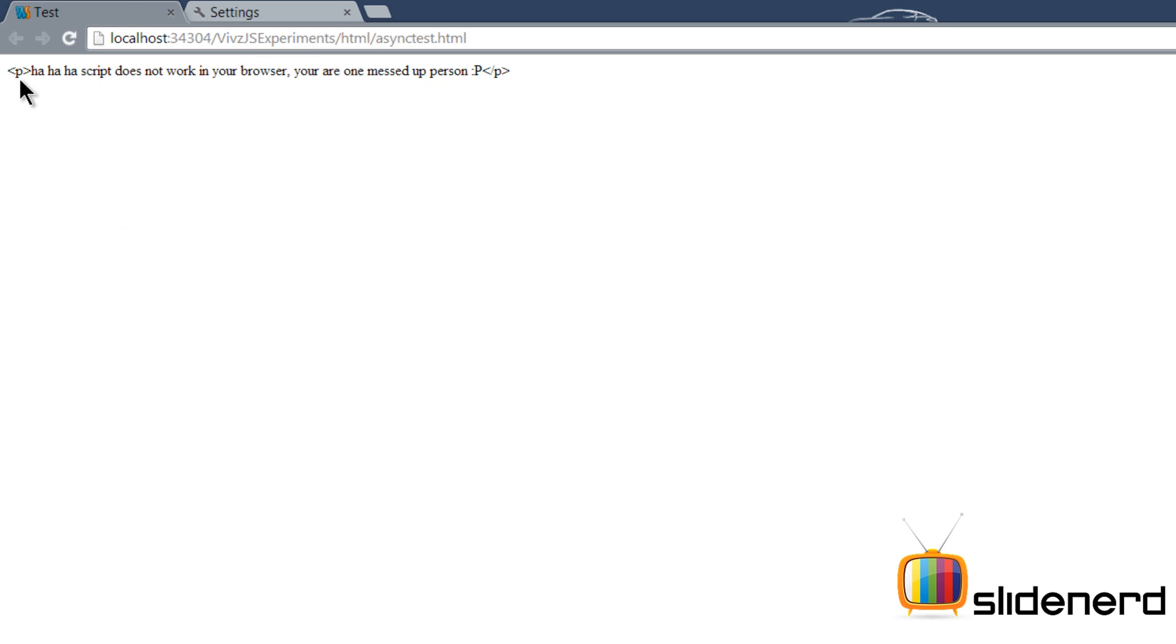Now if you notice it says 'ha ha script does not work in your browser, you're one messed up person.' This means that JavaScript did not run on your browser.